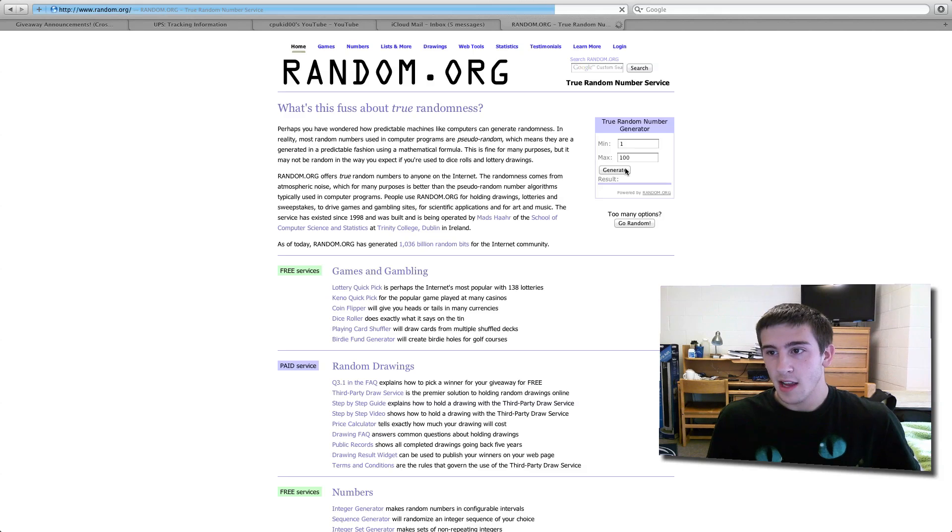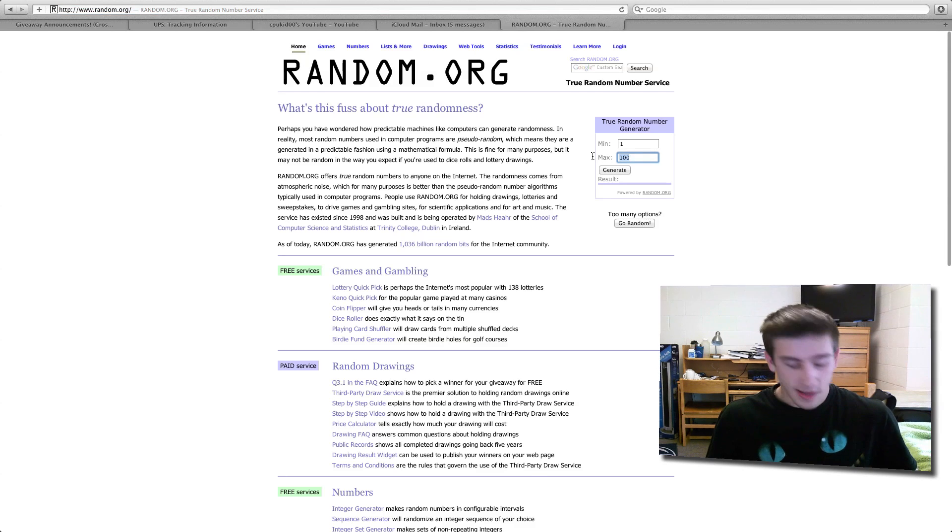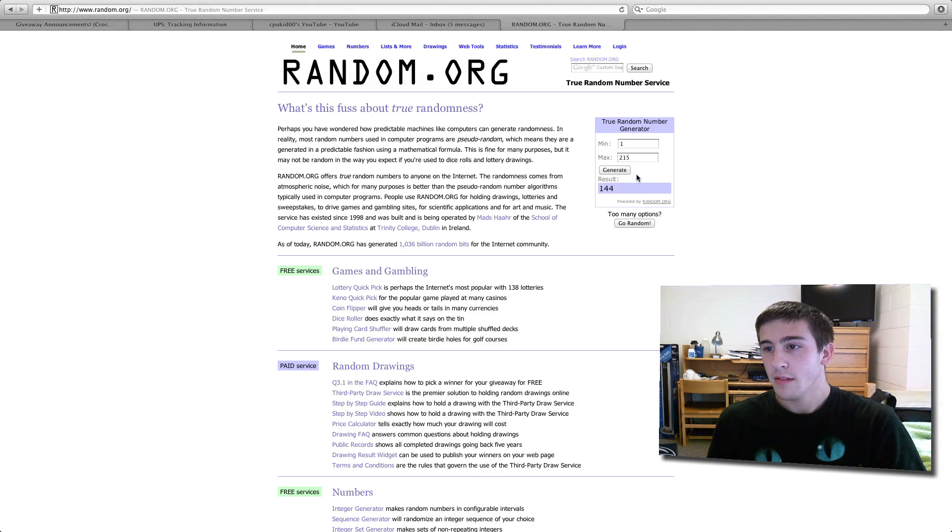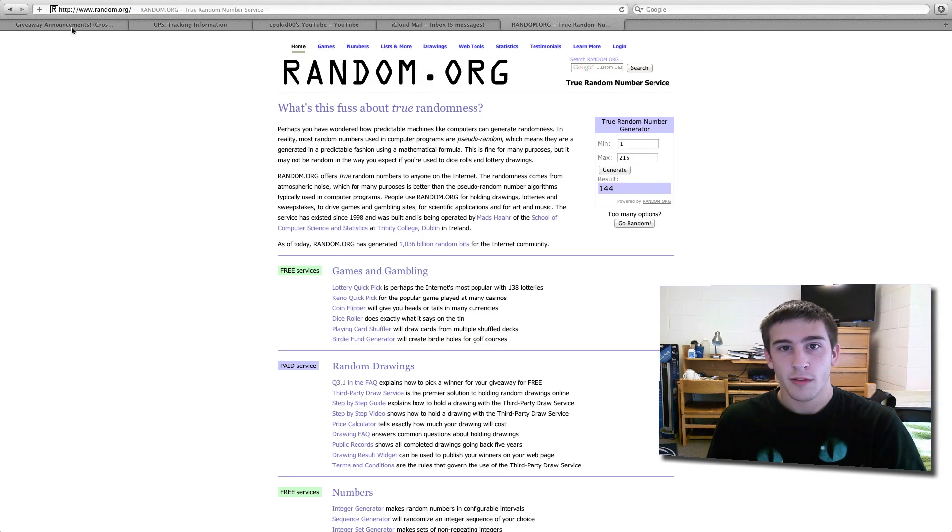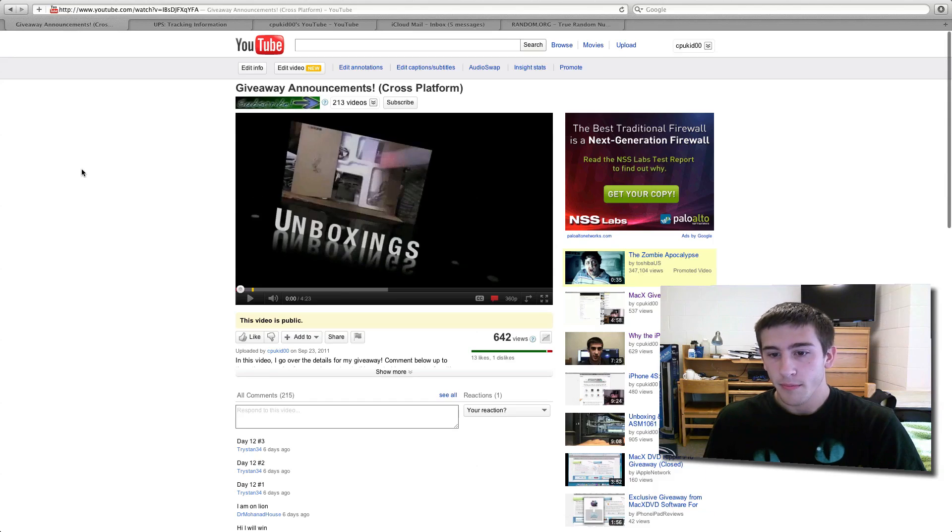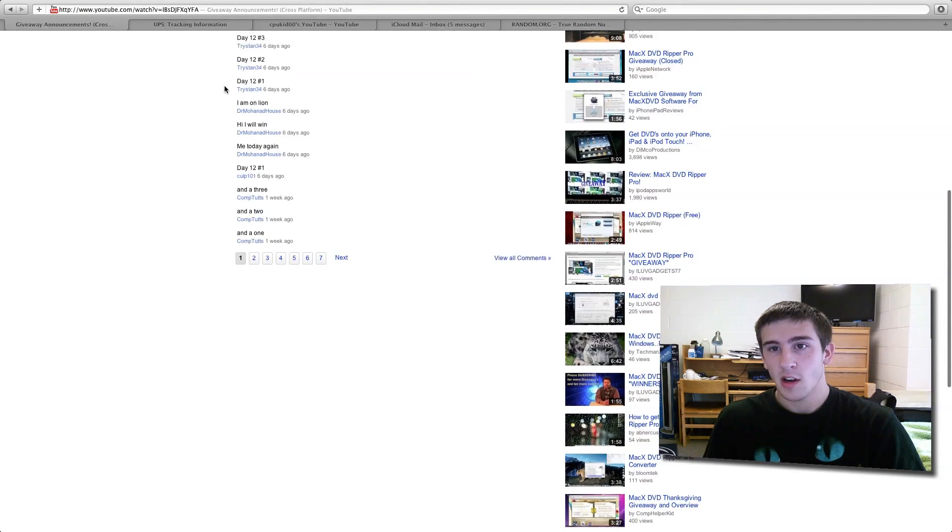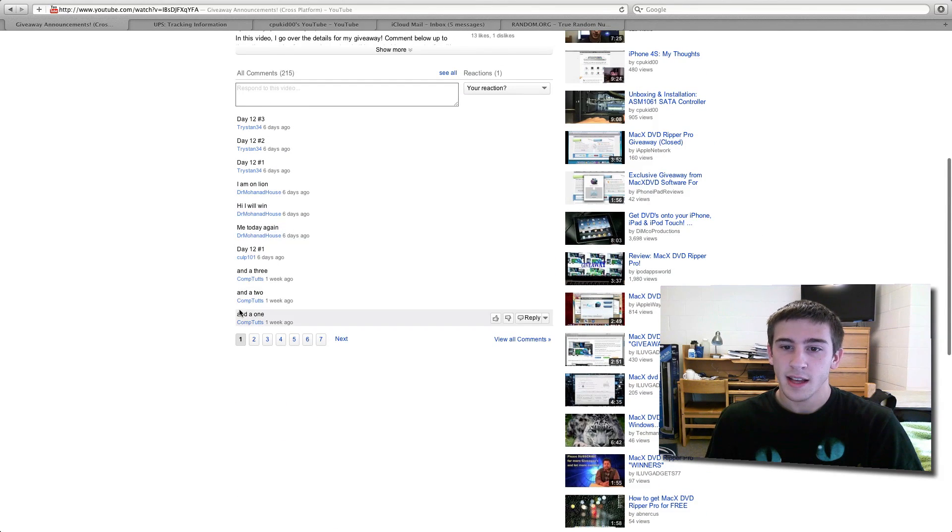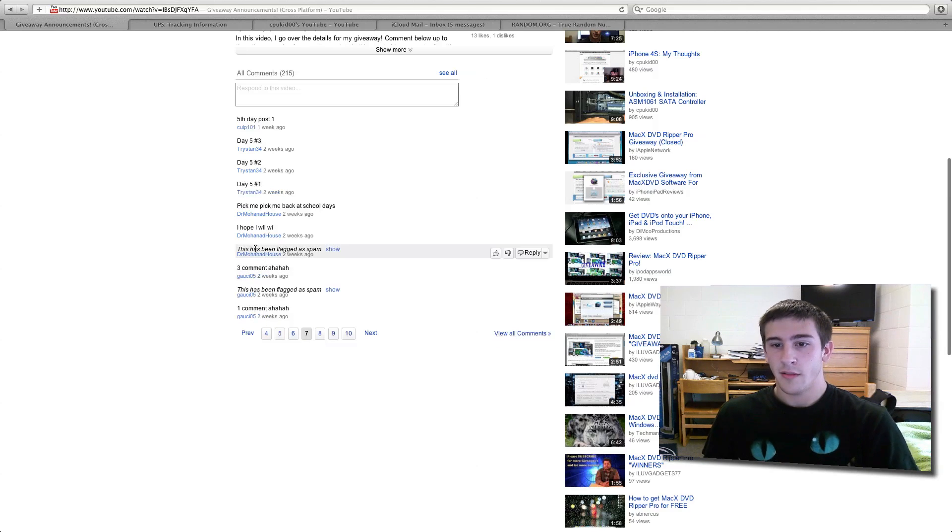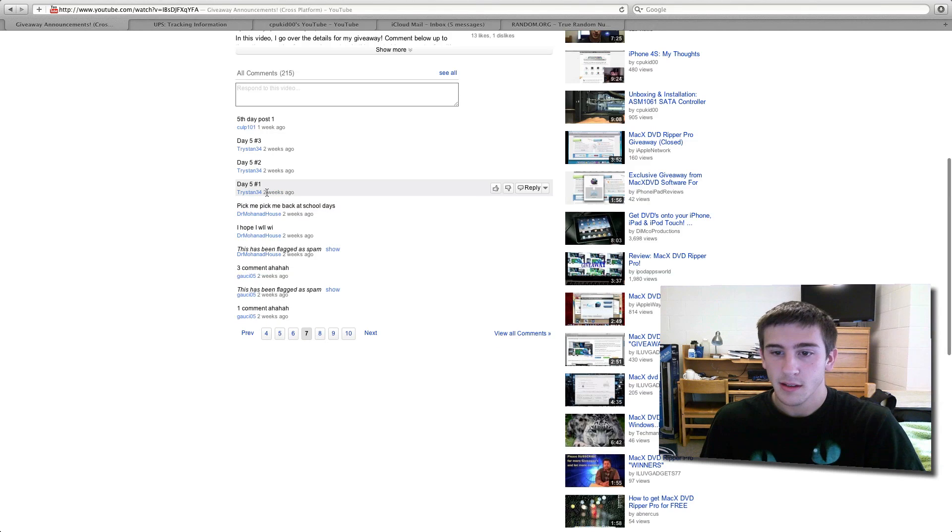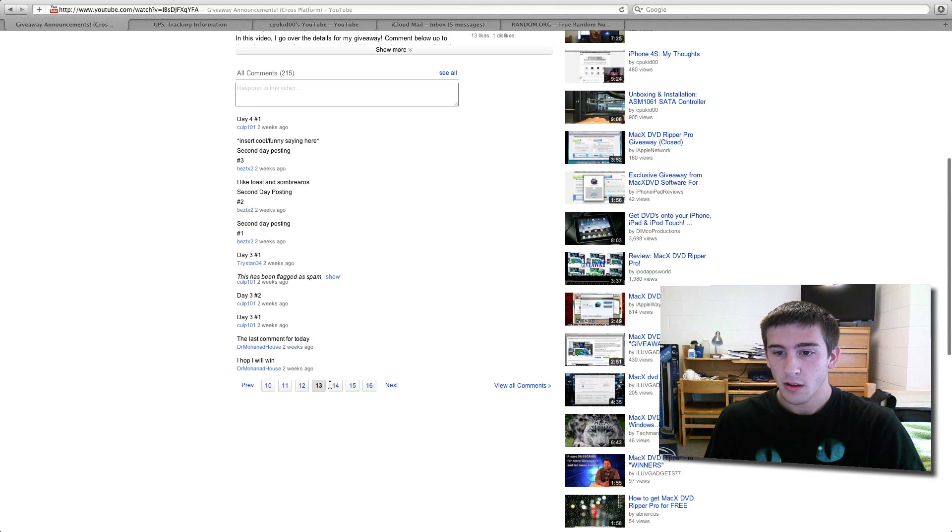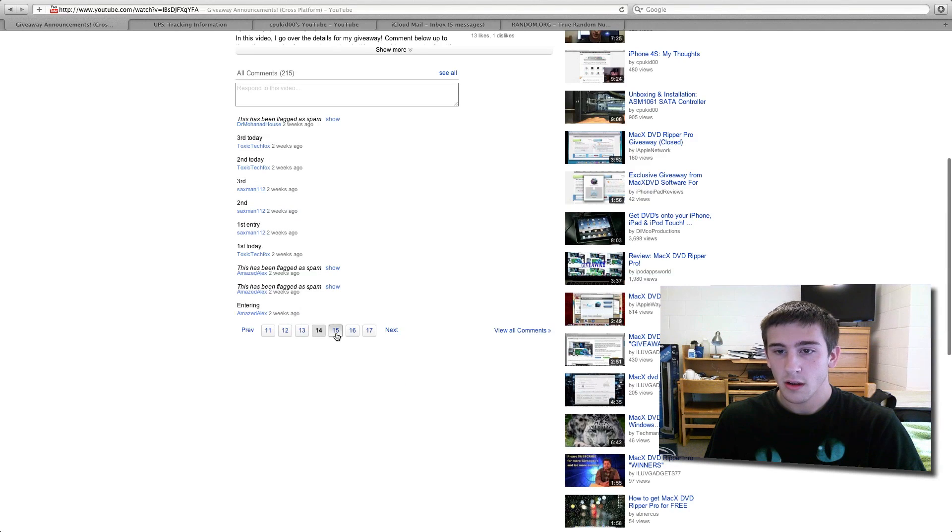Same exact thing as last time: 1 through 215, generate 144. Okay, 10 comments per page. 1, 2, 3, 4, 5, 6, 7, 8, 9, 10. So I'm going to go to 7. That'd be 70, 100, 130, 140.